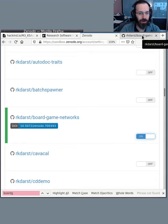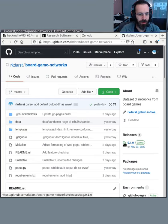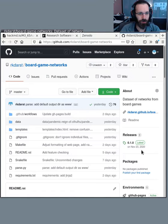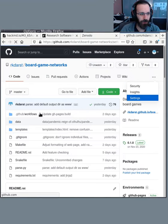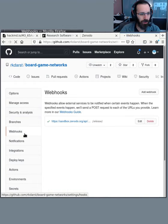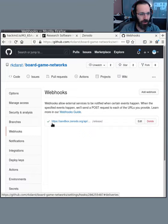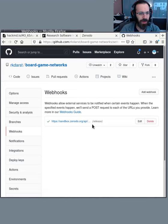So here I am. We see there's already one release from the previous example I did with this. Let's look at the settings. If I go to Webhooks, you notice sandbox.zenodo.org is here. And that's how I know it's actually working.